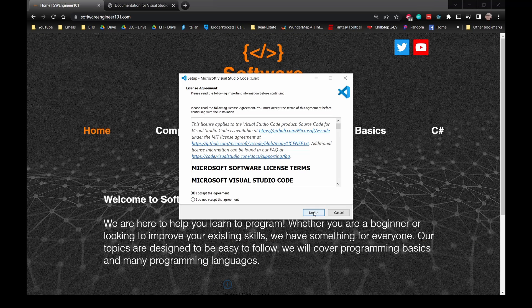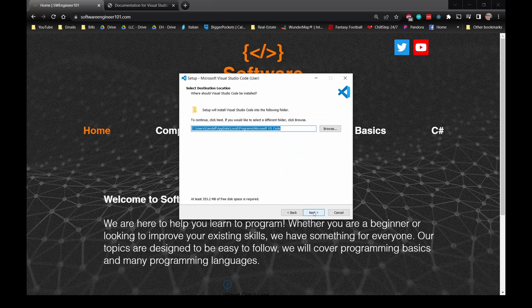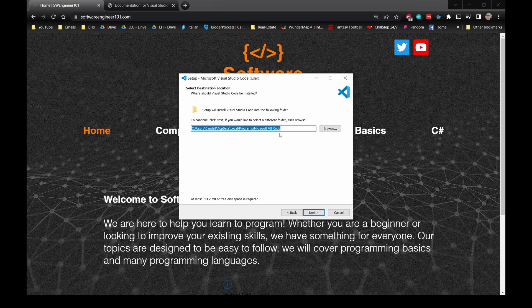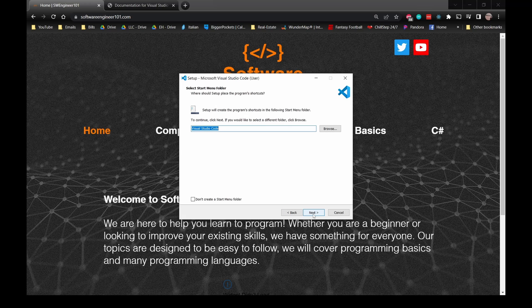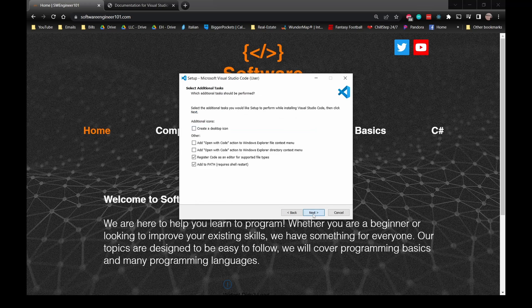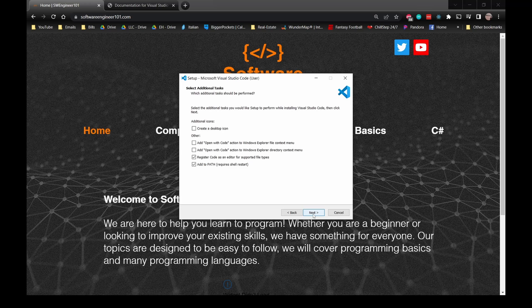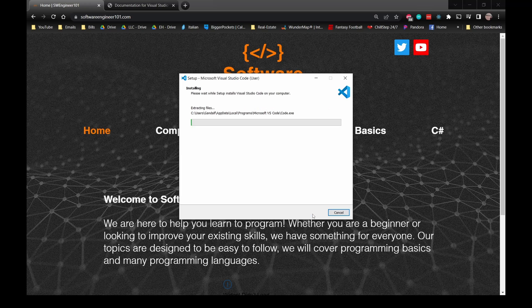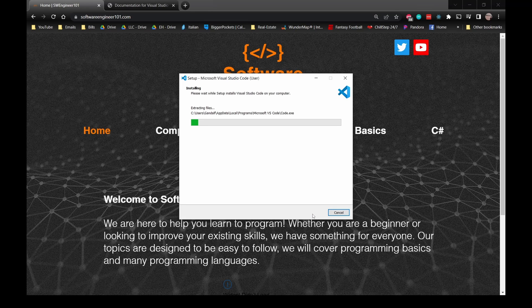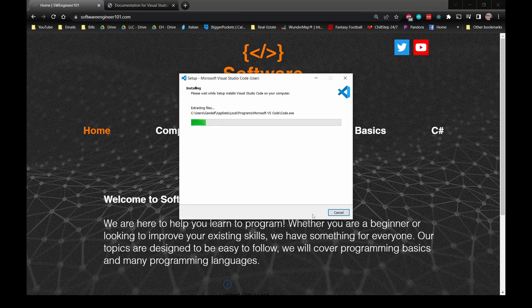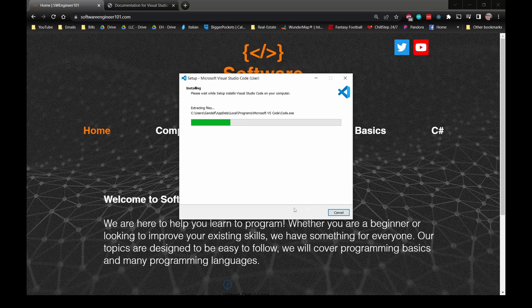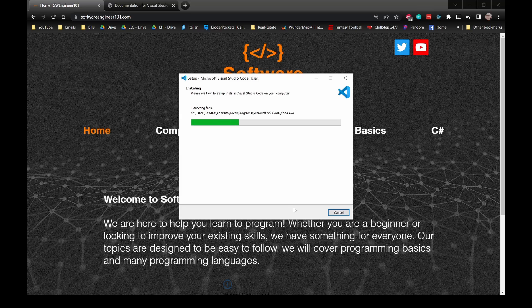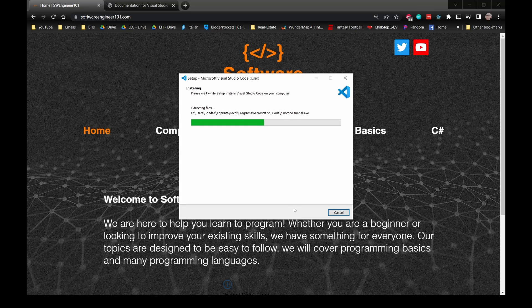Accept the agreement, click Next, choose the location you want VS Code to be installed on your computer, click Next, and then on the final one click Install. This may take a second, so just be patient. I'll be back once this is complete.